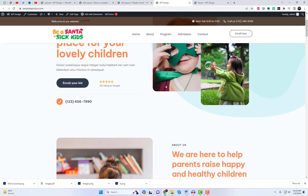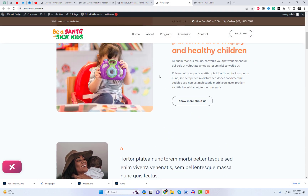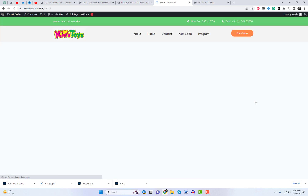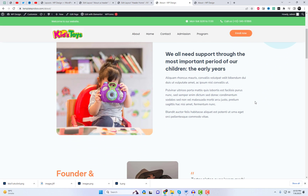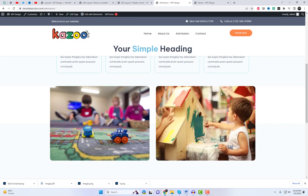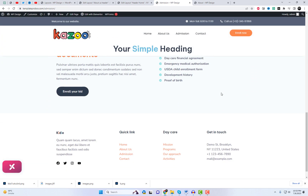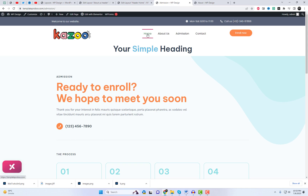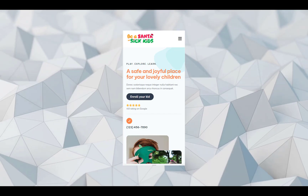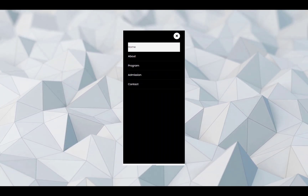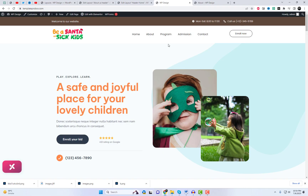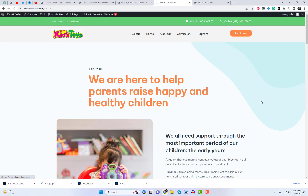That's it! By following these simple steps, you can have different headers on different pages using Elementor for free, thanks to this Pro Theme Builder. Let your creativity shine and give your website a personalized touch that will leave a lasting impression on your visitors. I hope you found this method helpful and exciting. Don't forget to comment down below and let me know your thoughts. If you enjoyed this video and want to see more tutorials like this, please hit that subscribe button and support our channel.